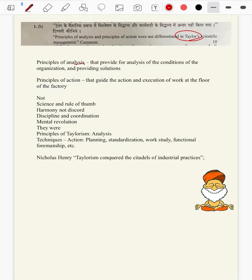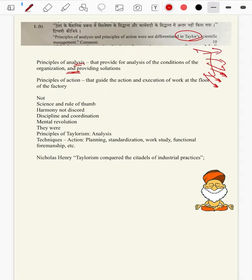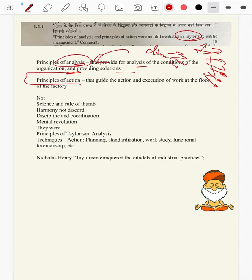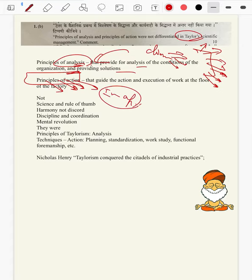Coming to the answer: principles of analysis are those which demand thinking, analyzing a subject, diagnosing a problem, examining the causes, factors and consequences of the problem — such principles we categorize as principles of analysis. Principles of action are those that demand action — those we have and we ought to do. In the introduction, principles of analysis provide analysis of conditions of the organization and solutions, while principles of action guide execution of work at the factory floor.